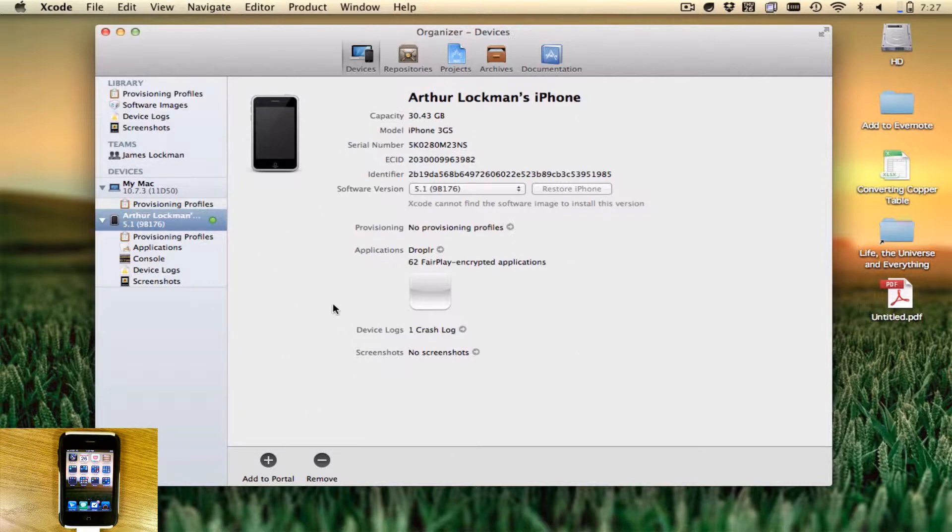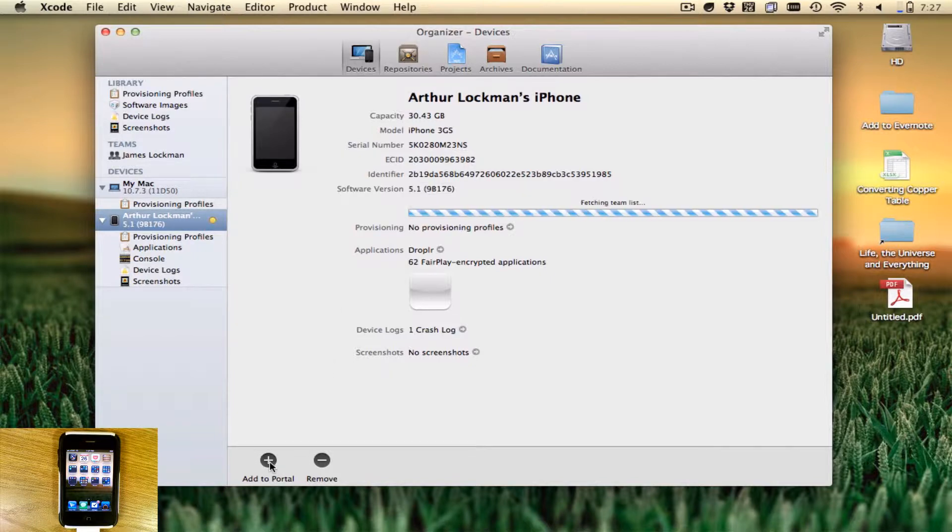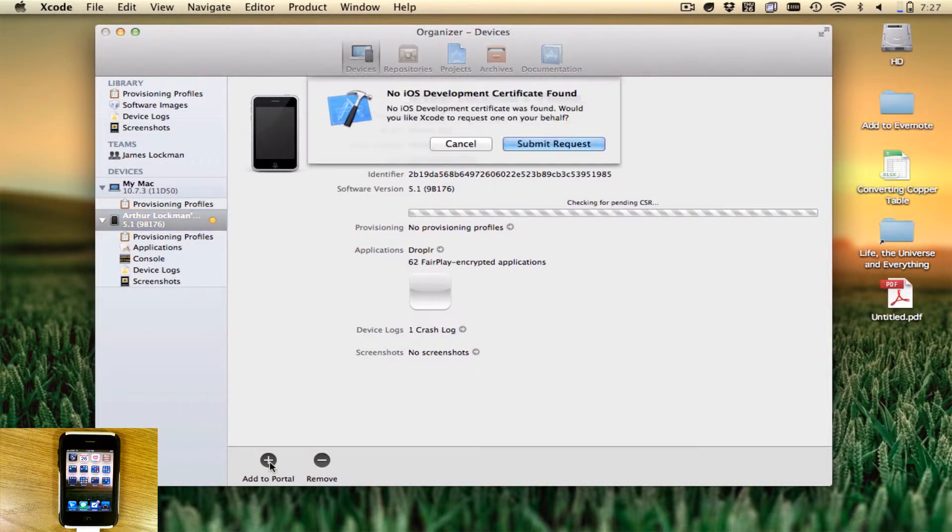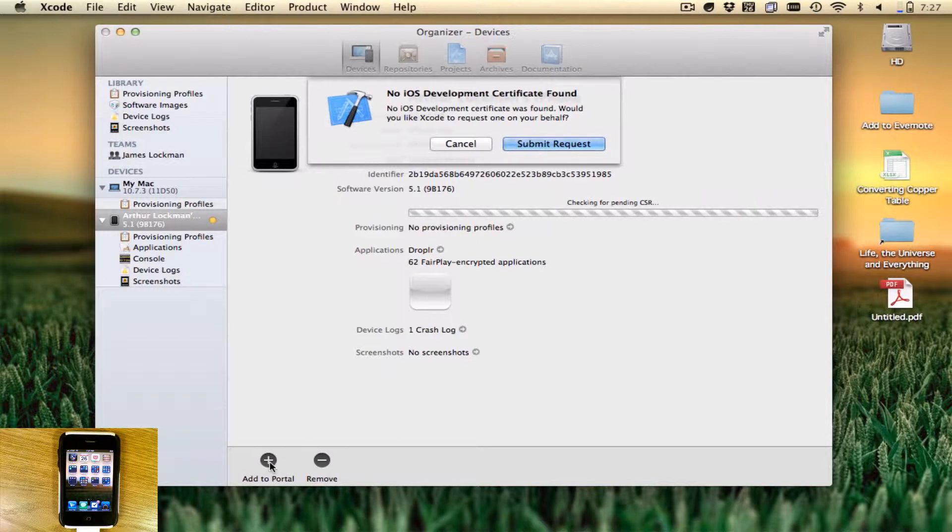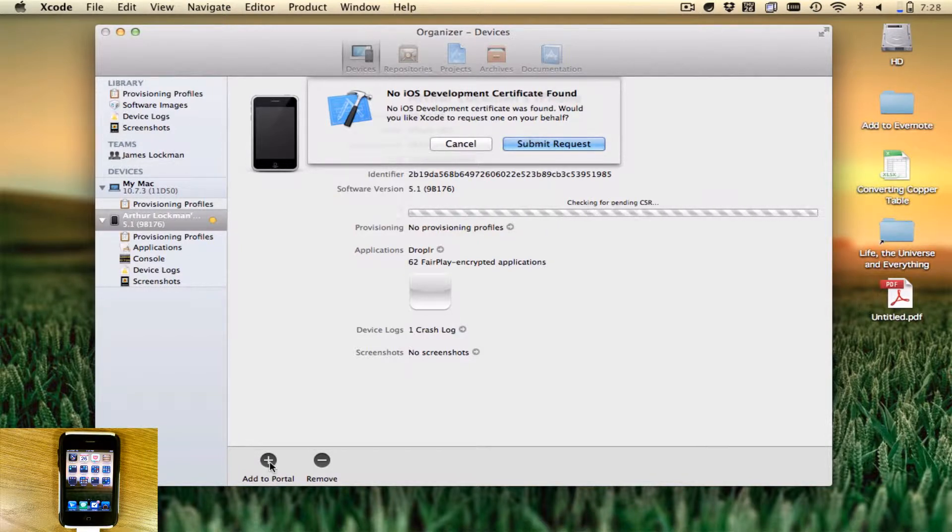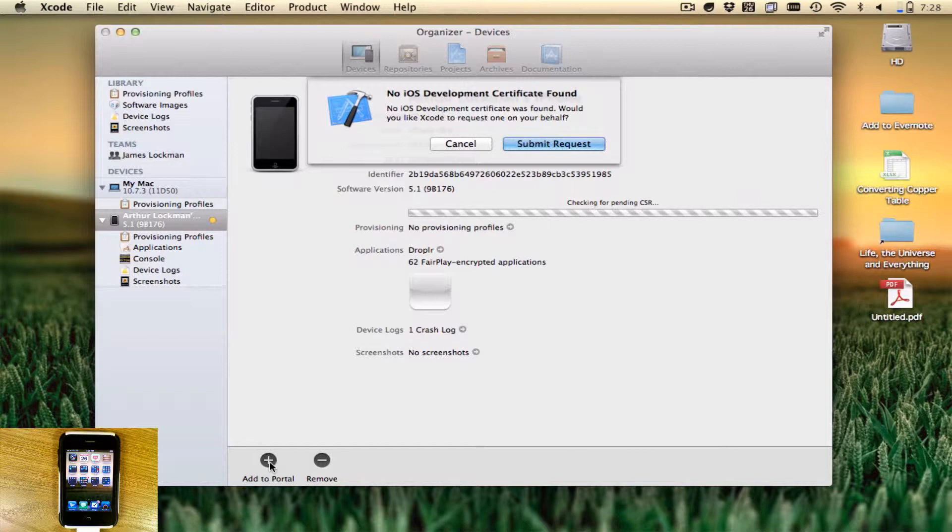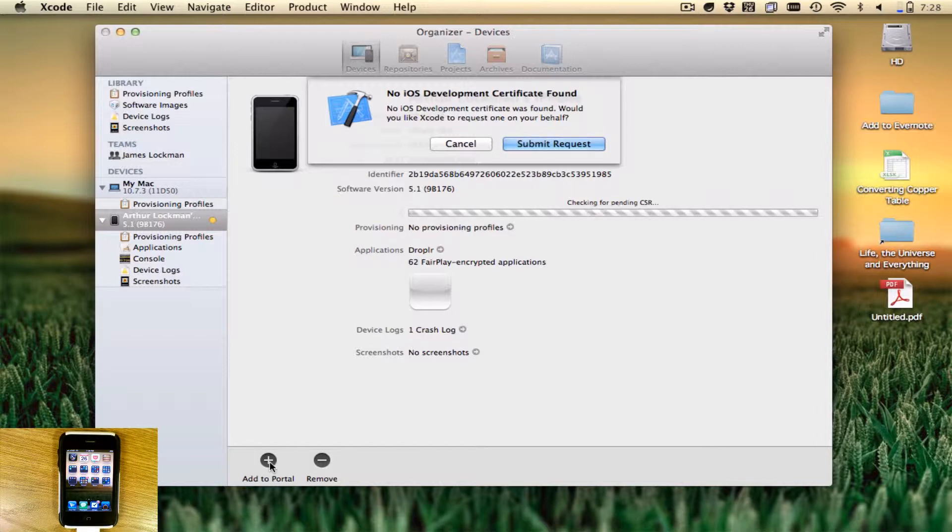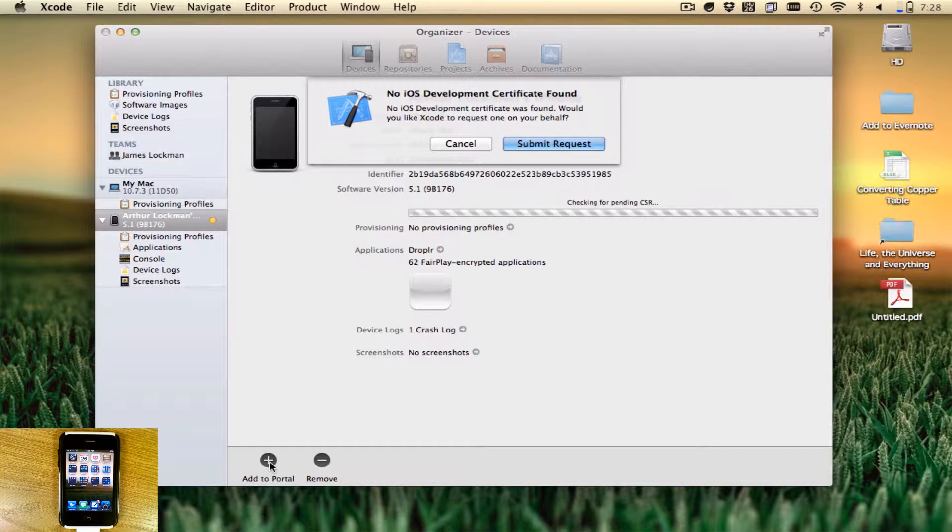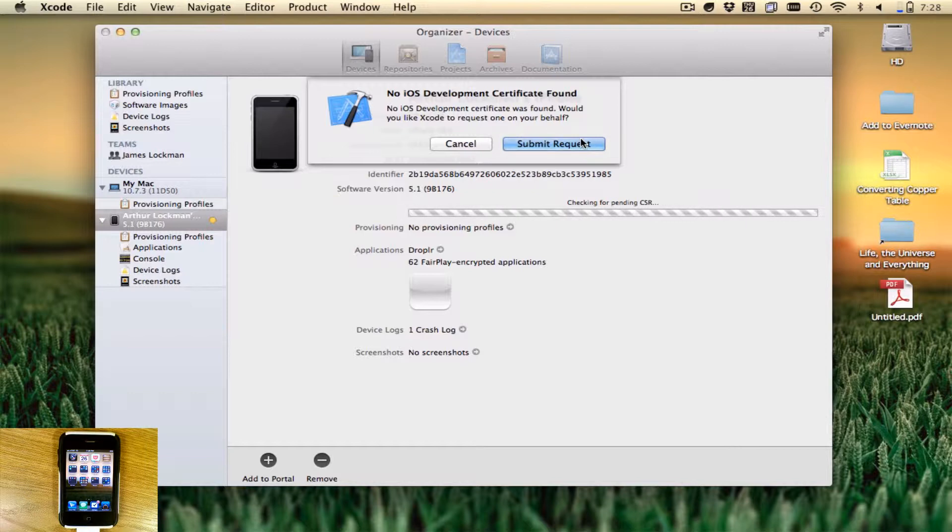What you're going to want to do is push Add to Portal. You'll see it'll say checking for pending CSR. That means your computer and iOS device do not have a development certificate on it. Before, you had to go through your keychain access utility and generate one of these things, which was a pain in the butt. Now you just have it do it itself.